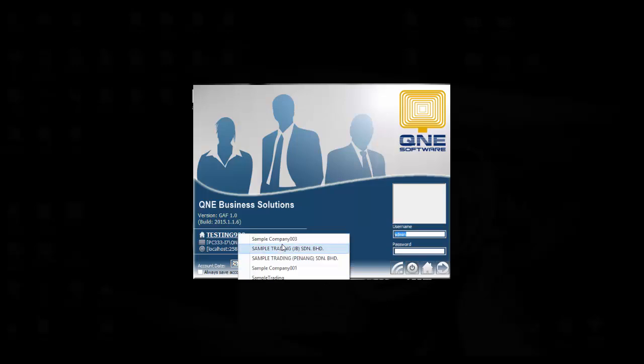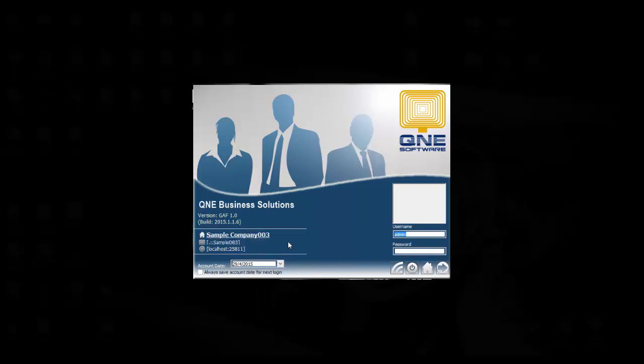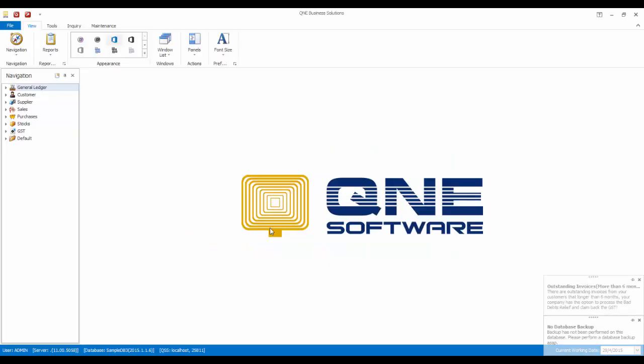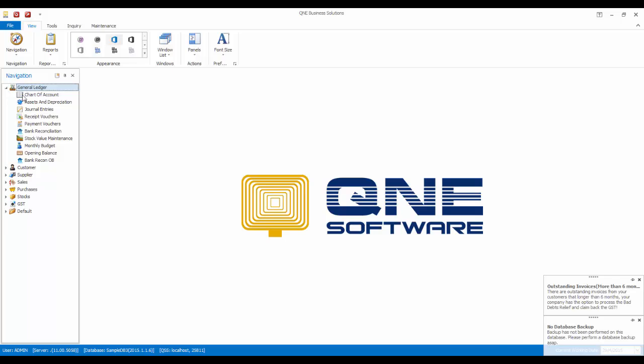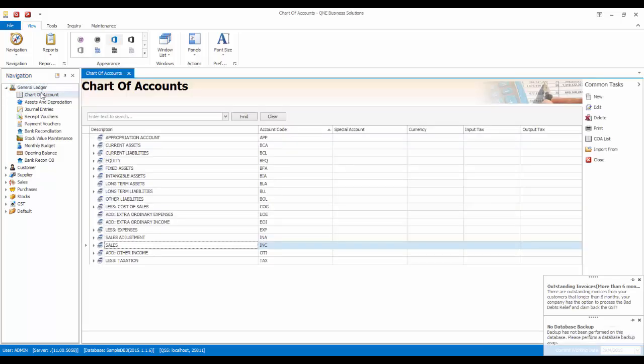Firstly, go to the existing database, then go to General Ledger, Chart of Accounts. Then at the common task, select COA List.